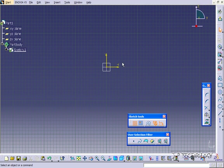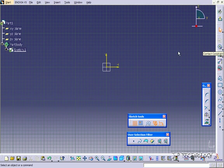In this tutorial, we're going to be covering how to use this feature here, the contact constraint. So what we're going to do is draw a few objects and then add these contact constraints between them.